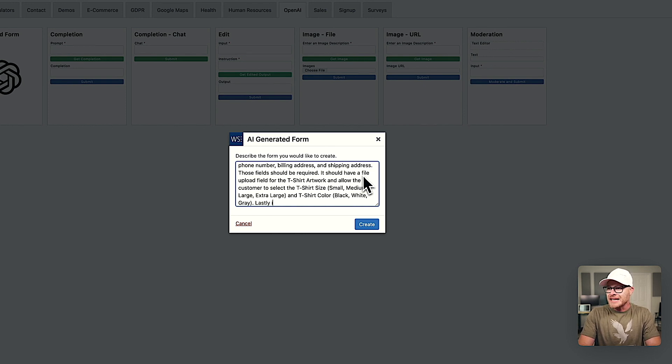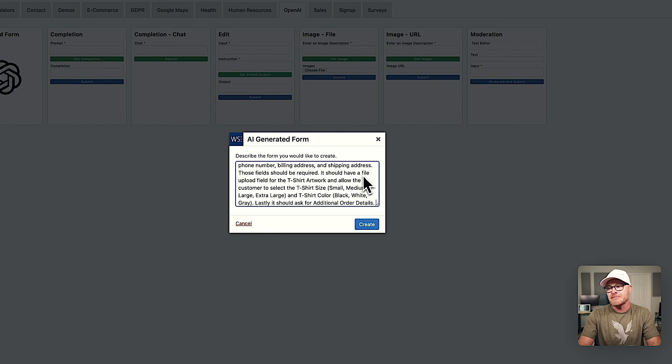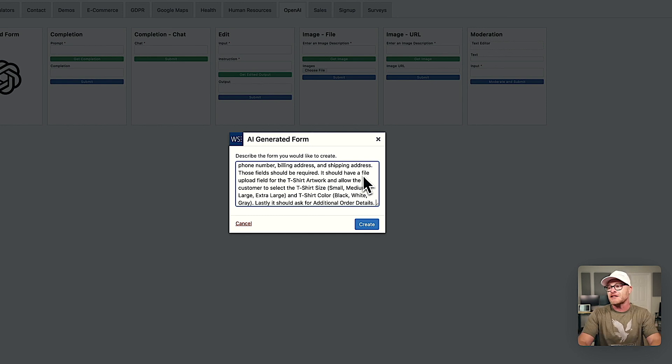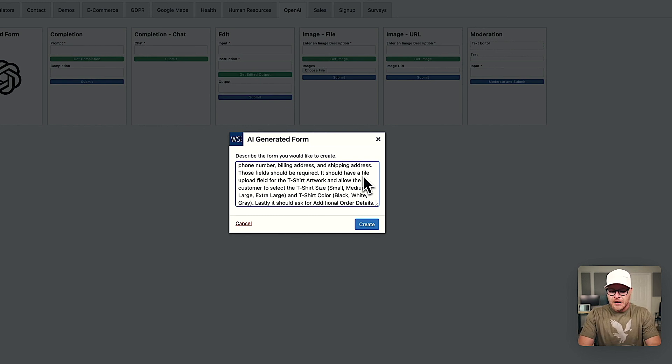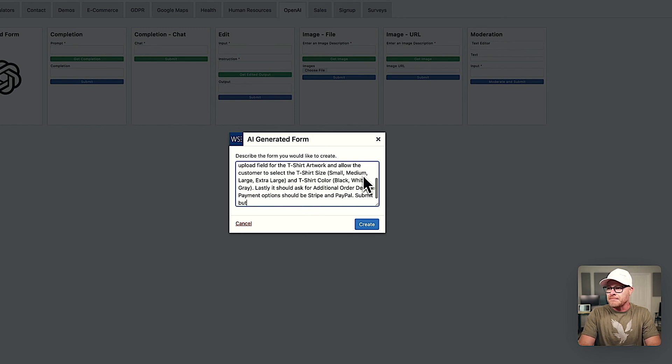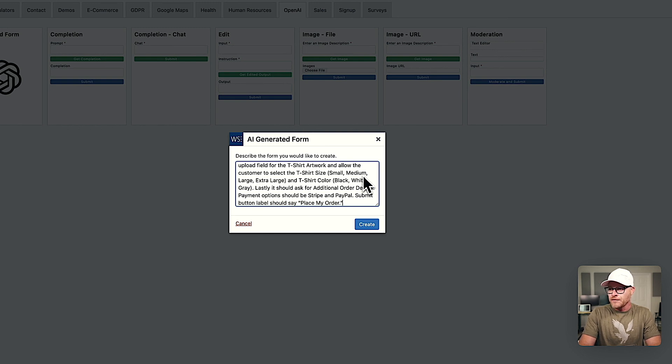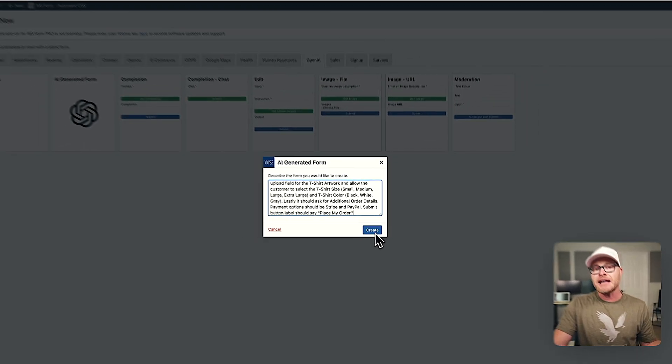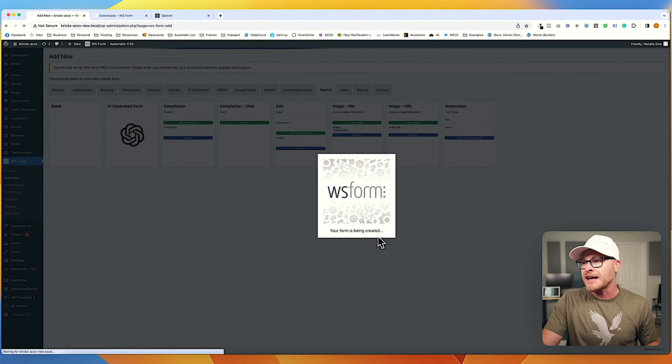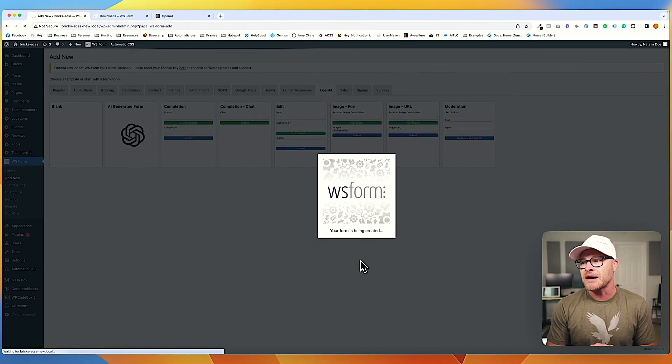Lastly, it should ask for additional order details. I'm not even going to say what kind of field this should be. Payment options should be Stripe and PayPal. Submit button label should say place my order. Okay. I'm going to hit create. Let's go ahead and see what this is going to come up with. I have no idea what is about to happen.